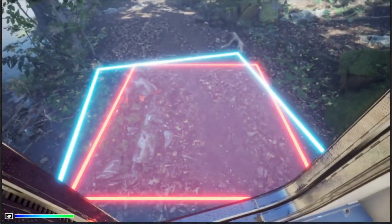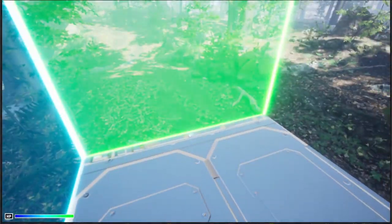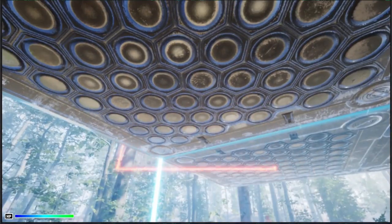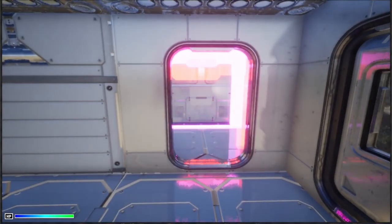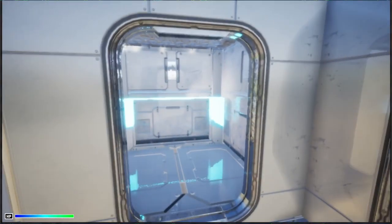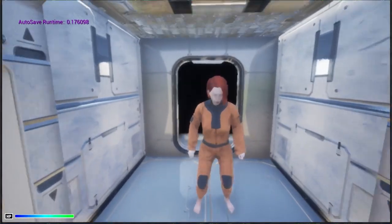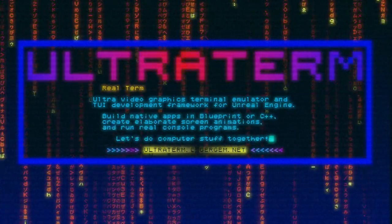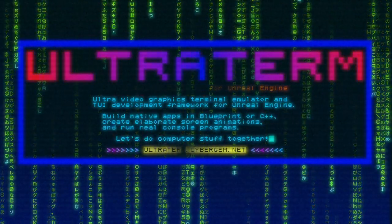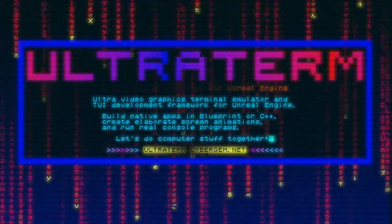Well, UltraTerm began as a fake terminal emulator for a game I was developing a couple years ago. And then I just decided to keep developing it. I realized I started doing things like writing a custom font atlas and offloading work to the GPU because I just wanted it to be faster. At some point I realized I could turn it into a real terminal emulator by running child processes and parsing the ANSI escape sequences from standard out. So I did that, and now it's actually a terminal emulator.